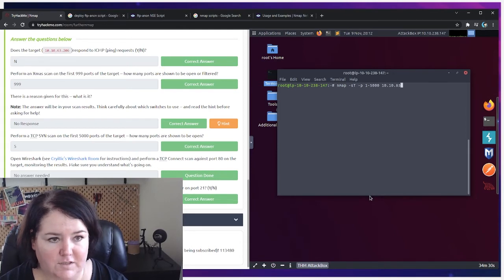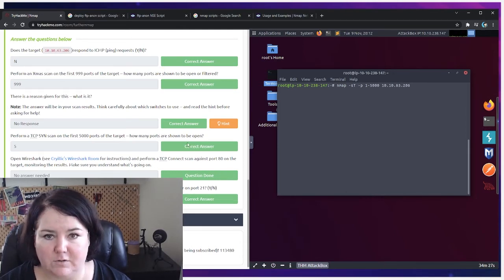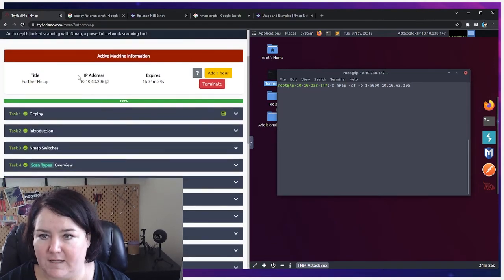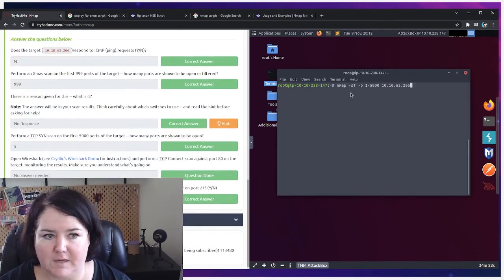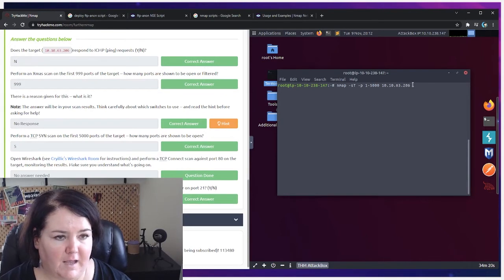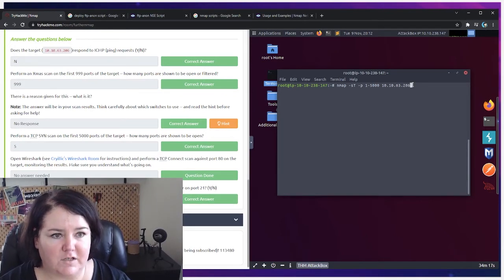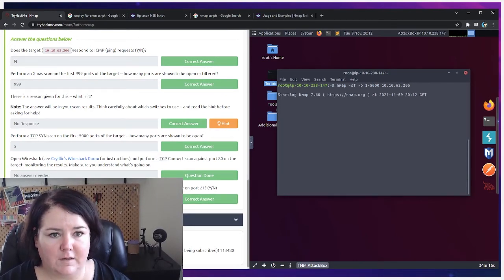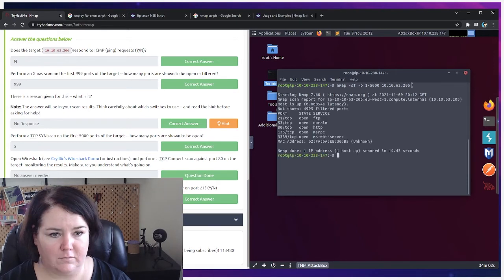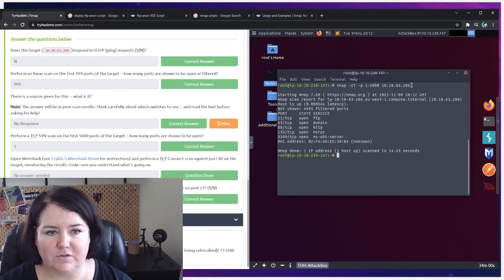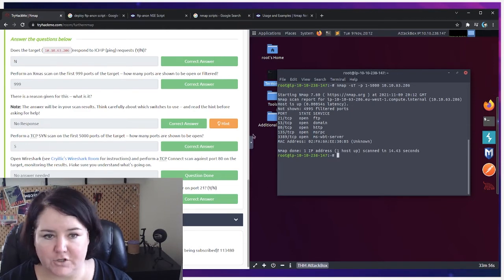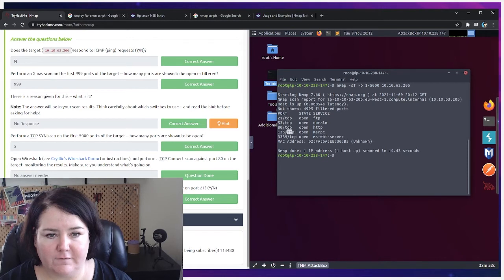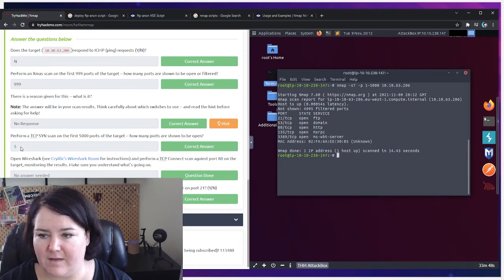I'm just going to check that for me. Again, that is my correct IP address to be using, and you should use your own different machine IP that corresponds to yours. So let's run this. Okay, and so it shows us the open ports. And so it's asking us how many are shown to be open. So we've got 1, 2, 3, 4, 5 that are open. So we just put the answer there as 5.